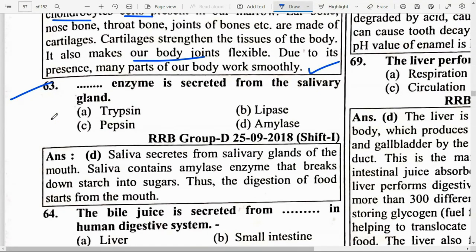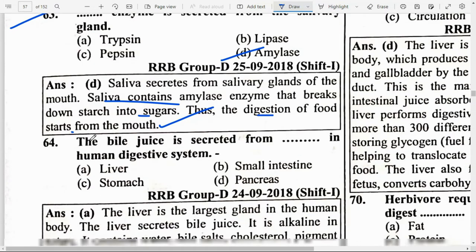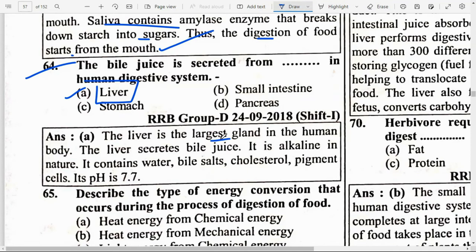Which enzyme is secreted from the salivary glands? Option D — Amylase. Saliva is secreted from the salivary glands of the mouth and contains amylase enzyme that breaks down starch into sugar. Thus digestion of food starts from the mouth and is completed in the small intestine. The bile juice is secreted from the liver in the human digestive system. The liver is the largest gland, secreting bile juice which is alkaline in nature. It contains water, bile salts, cholesterol and pigment, with a pH value of 7.7.